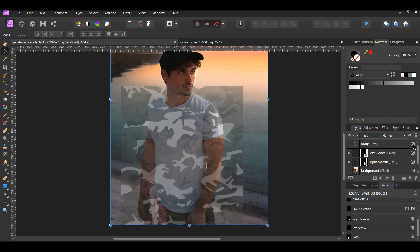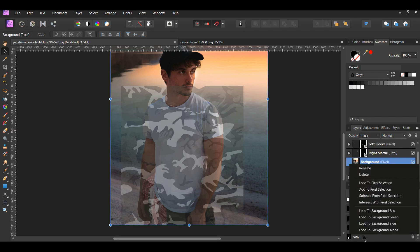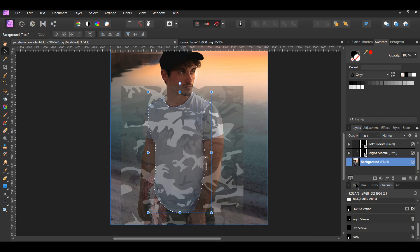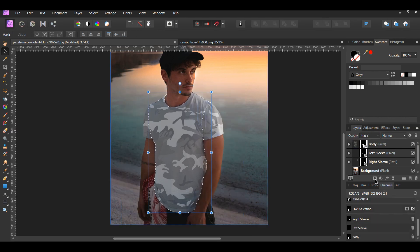Now turn on the body layer. Next, select the background layer. Then go to the channels panel. In the channels panel, right-click on the body channel and click Load to Pixel Selection. Then select the body layer in the layers panel. After that, click the mask layer icon in the layers panel. Press Ctrl plus D to deselect.